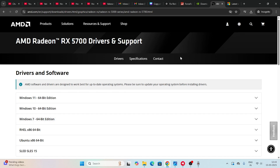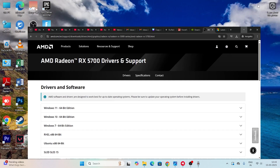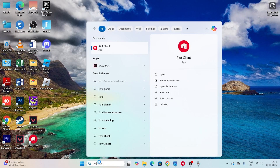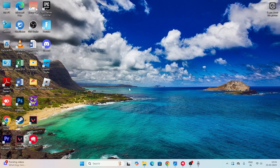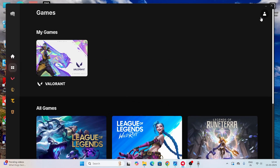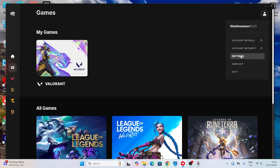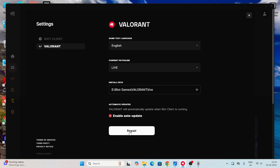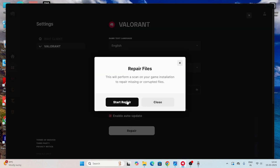Even after trying all these steps, if you're still having trouble, there's one more important step that usually helps fix the issue. Open the Riot Client, go to the top and click Settings. You'll see an option for Valorant - there is an option to repair it. I found this from Reddit and it has helped many users. Click the Repair option and start the repair, because corrupted files can cause crashing and freezing issues.